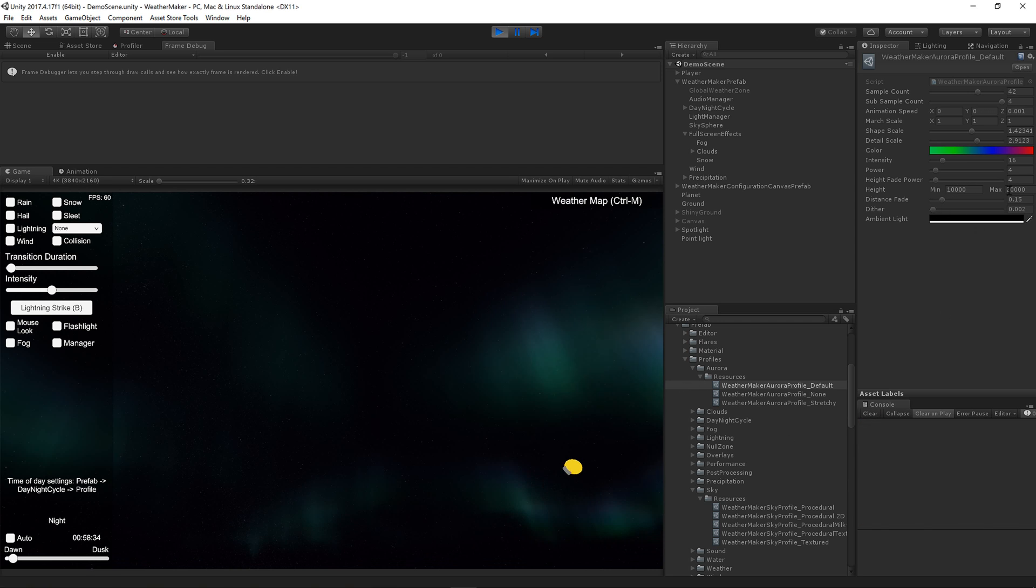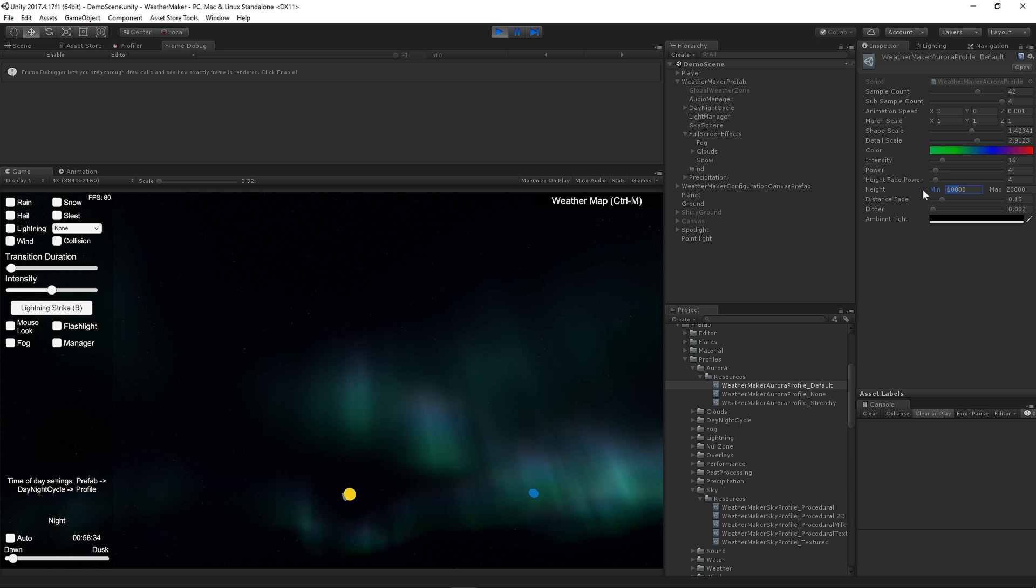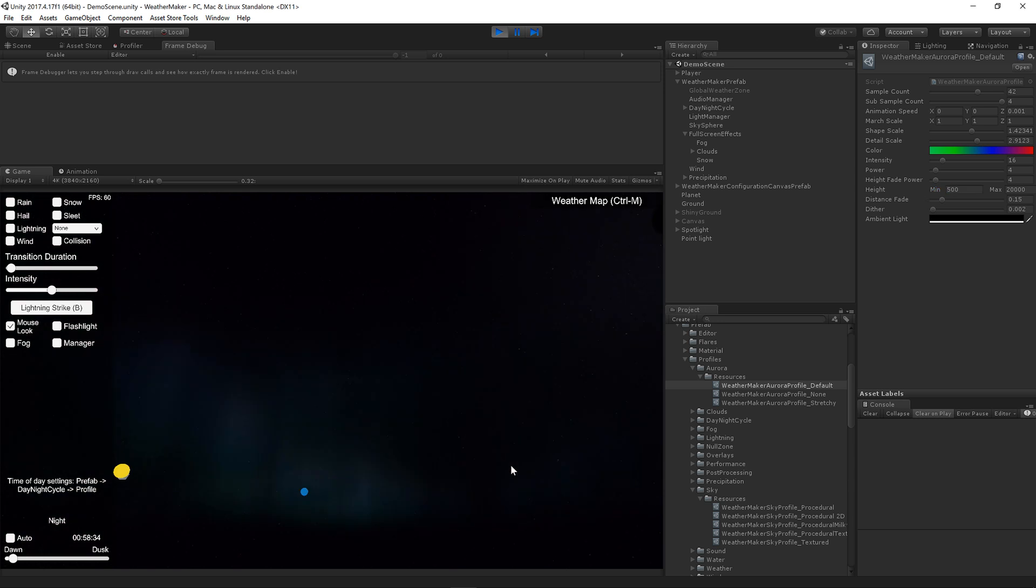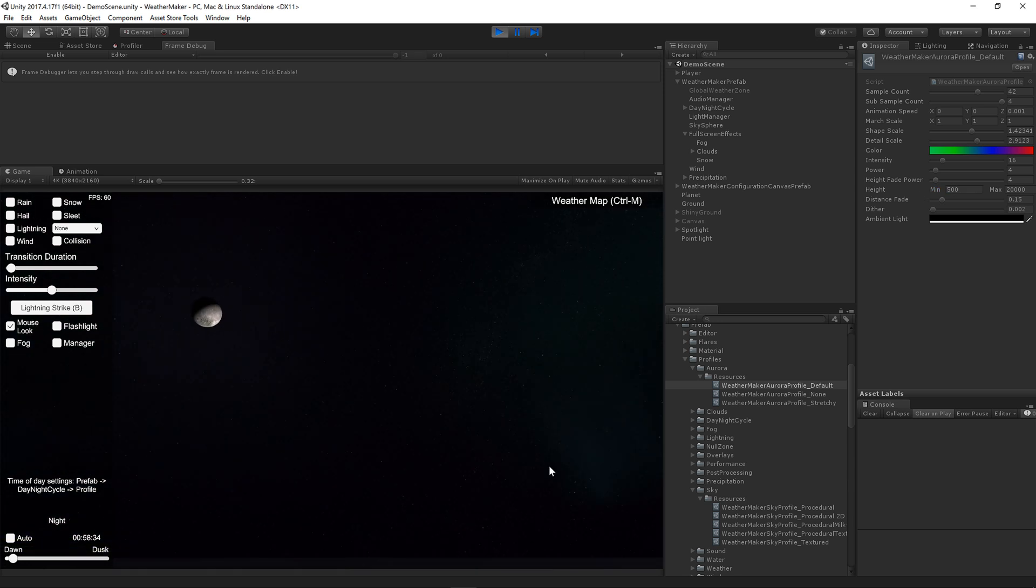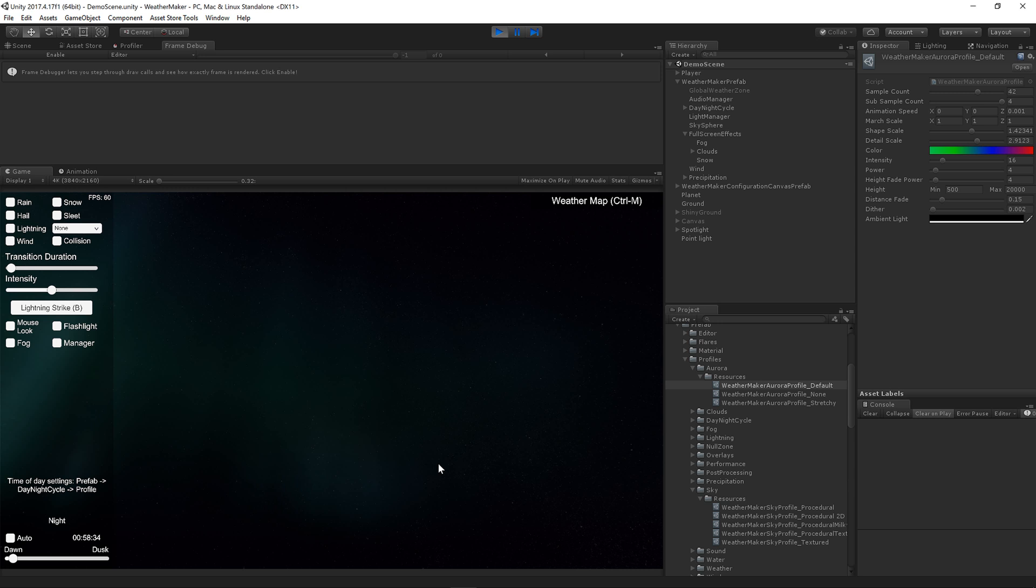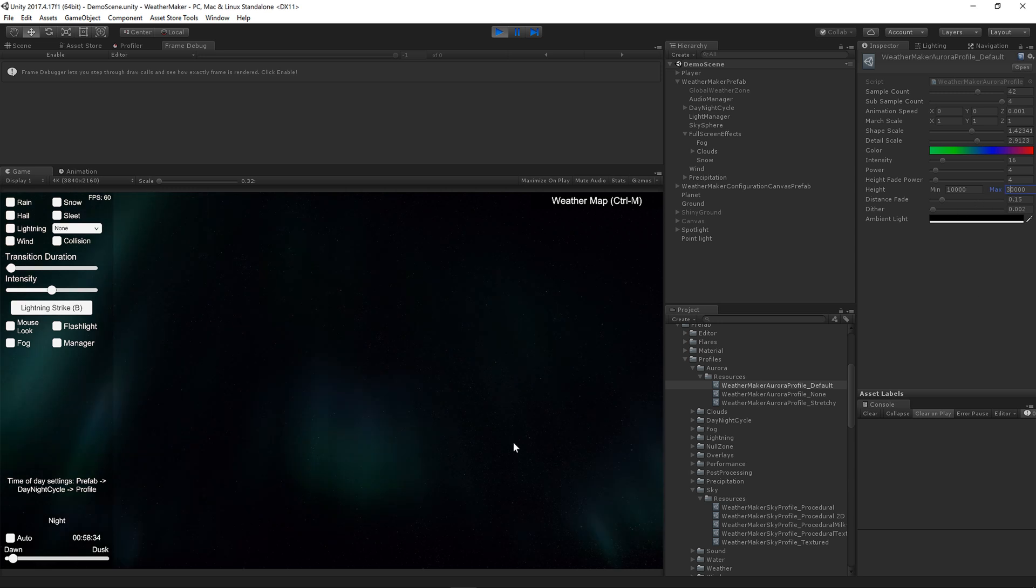The height is similar to the volumetric clouds. It's a min-max value of the Aurora noise field. So as you lower the min value, the Aurora will come down. Let's just change this to 500. You'll see that it's right on top of us, which doesn't really look that great. So let's put that back.